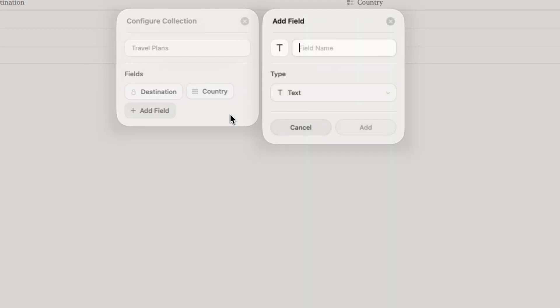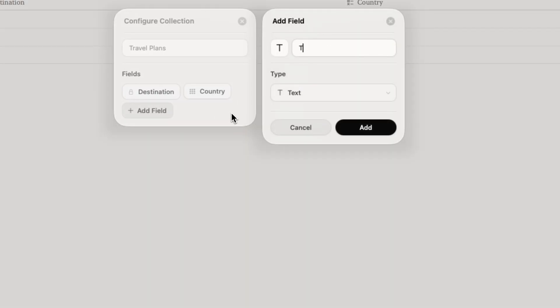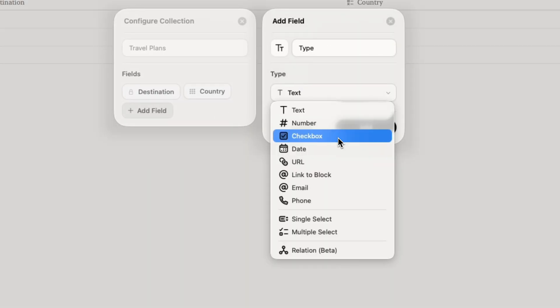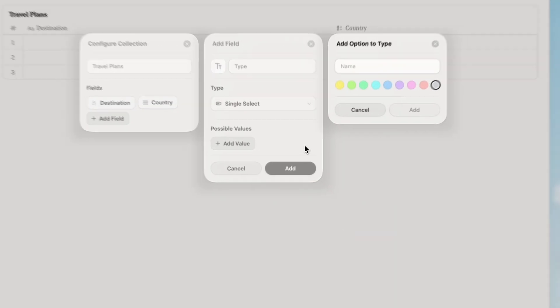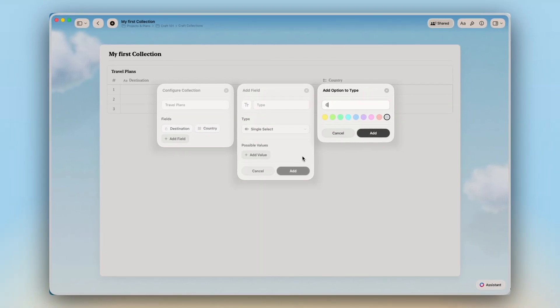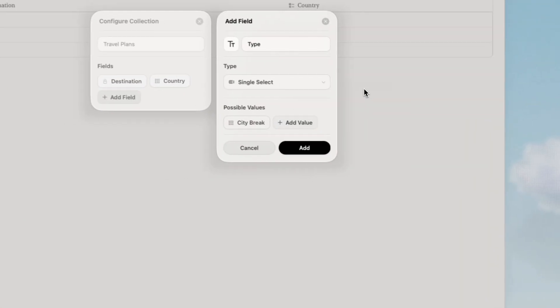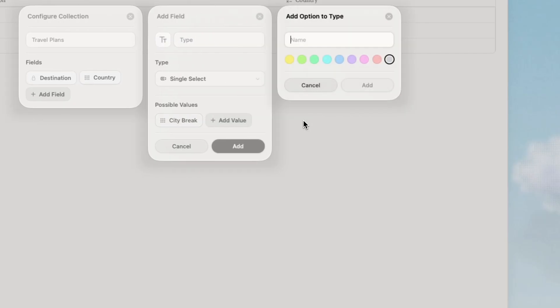I will use single select for trip type like beach, city break, adventure, cultural. One choice only but I can add new options anytime.